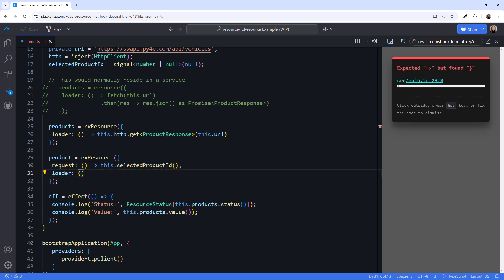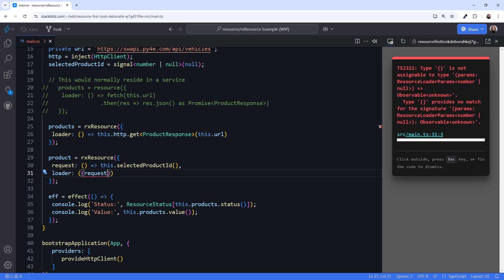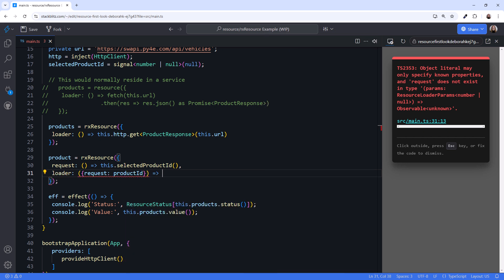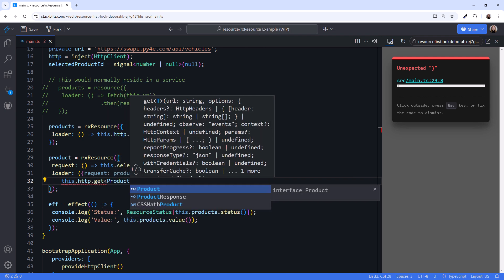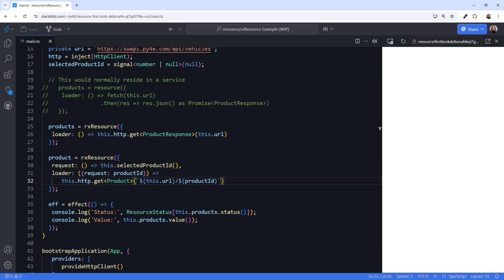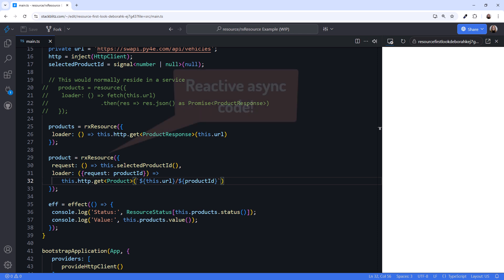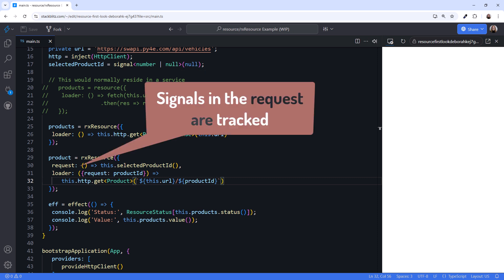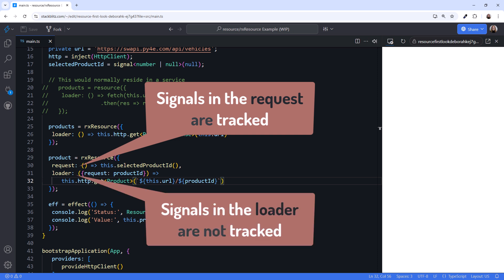Then set the loader function. This time we'll pass in an object specifying our request. Let's alias that request to productId for readability. And we call http.get with a generic parameter of Product, and pass in the URL with the required URL parameters. Whenever the selectedProductId signal changes, this code will automatically retrieve the product with the specified ID — we have reactive async code. It's important to note that signals defined in the request are tracked for changes, but those referenced in the loader are not. Only changes to the signals defined in the request cause the loader to re-execute.